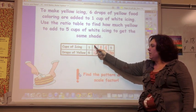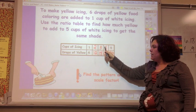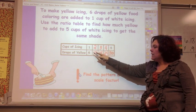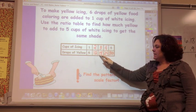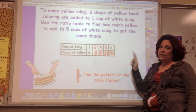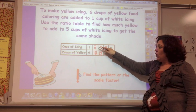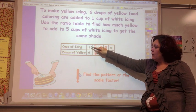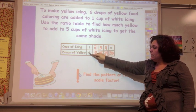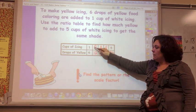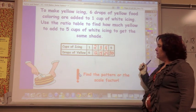I can look at the pattern here — I'm going up by one in cups and up by six in drops. That's looking at the pattern. Or I can say: how do I get from one to six? It's times six.